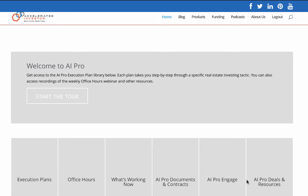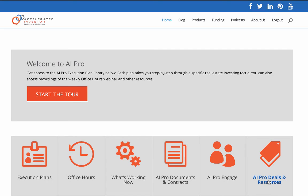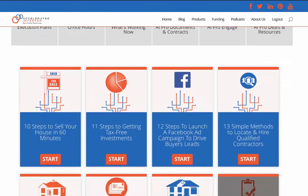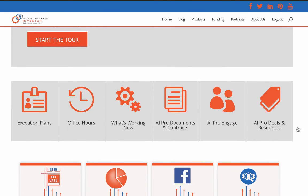You can also access contracts and documents, AI Pro Engage, deals and resources, and more. We're really going to get this thing going — more and more content is coming in based on what current members want. We also have a blog, products, funding, podcasts, and about us. AI Pro Engage is an awesome resource — it's a private Facebook group where all the Accelerated Investor members, Josh, all the coaches, and everybody are on there discussing real estate and helping each other out.